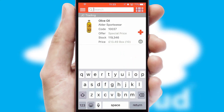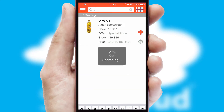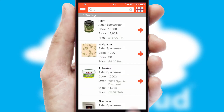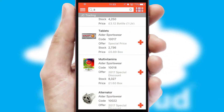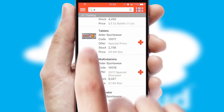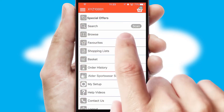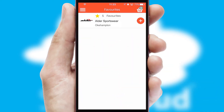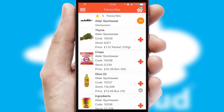You can also search for products by name, code or other key search words. Re-ordering regular items is quick and simple as you can maintain your own list of favourite products.